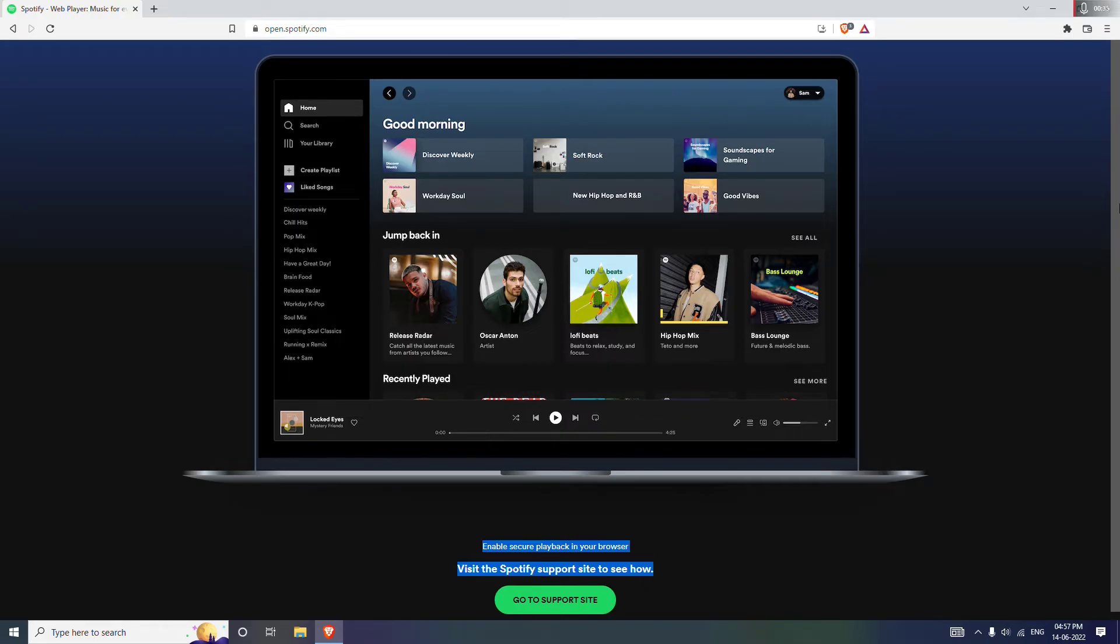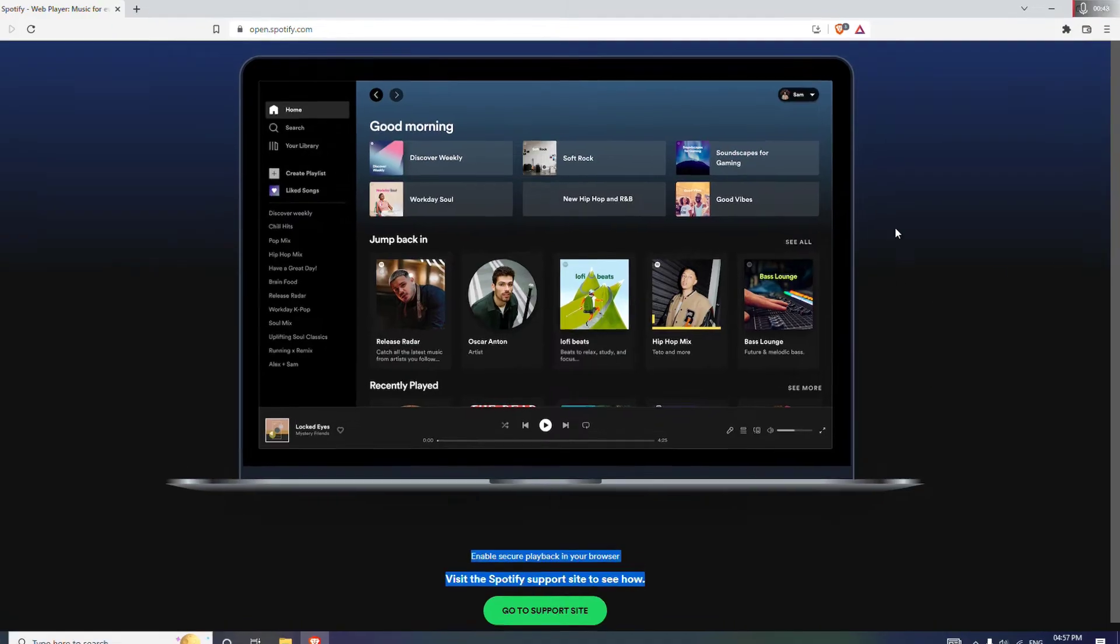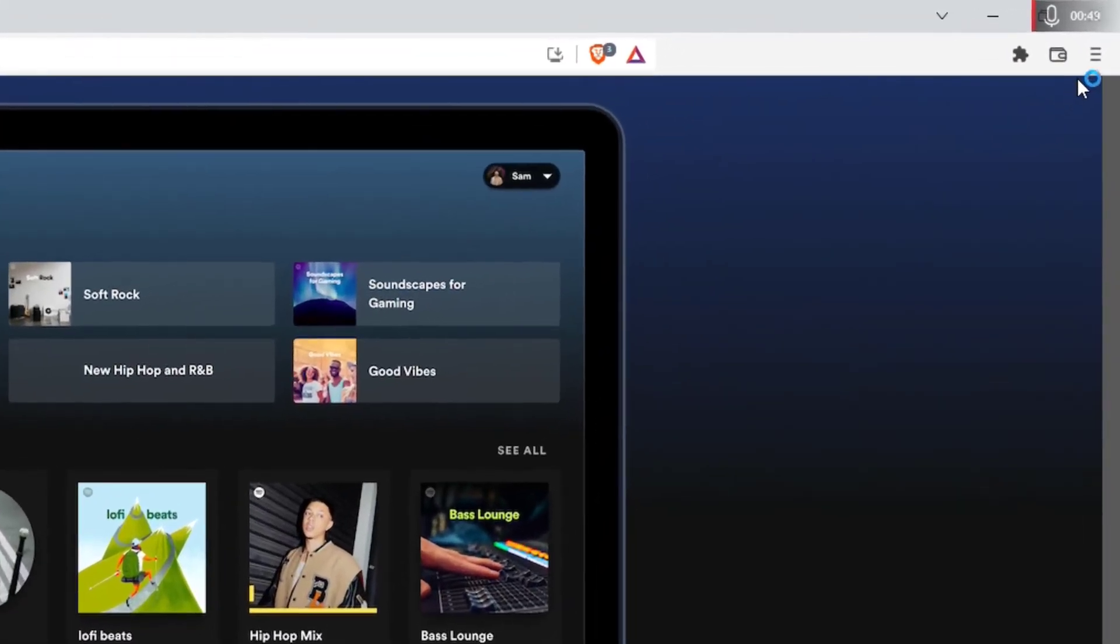So let's fix this problem. The process is pretty simple, also the same whether you are on Google Chrome or Firefox, it doesn't matter. The process is all the same. So first, come over to this little icon here and click on it.